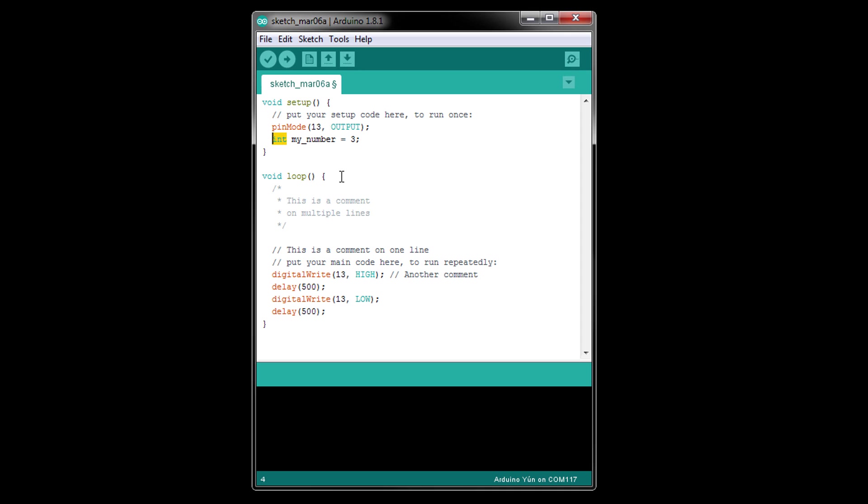We then assign the value 3 to our variable and ended the statement with a semicolon. Note that whitespace, spaces, tabs, and blank lines, is generally ignored by the compiler. I could rewrite this as int my_number=3, and it will accomplish the same thing.